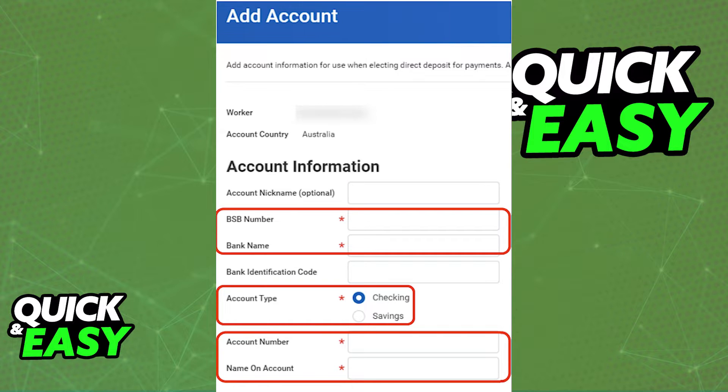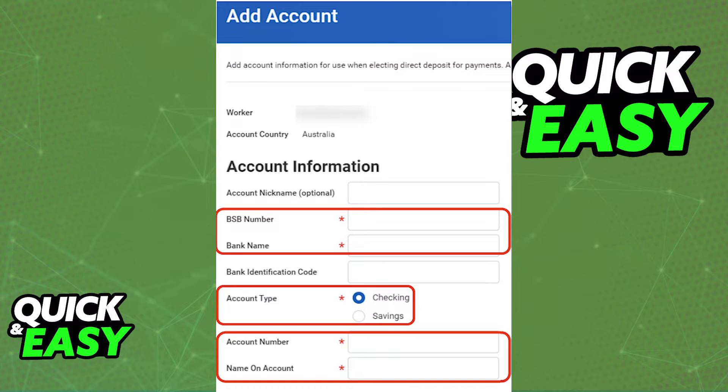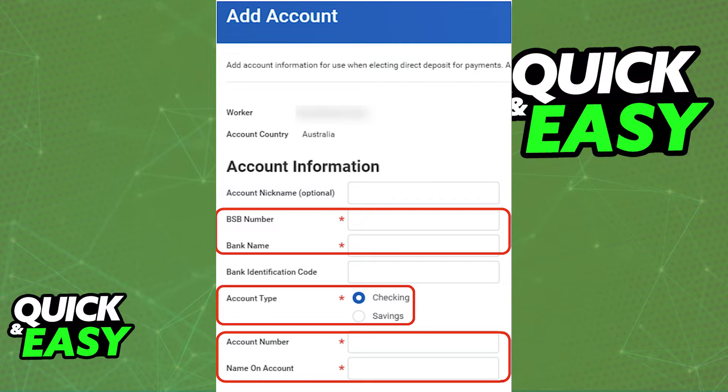When you go over to add or edit an account, you will be able to include an optional nickname, the BSB number, the bank name, the bank identification code, the account type, and finally, the account number and the name of the account.